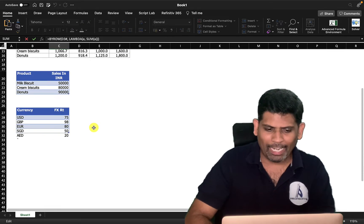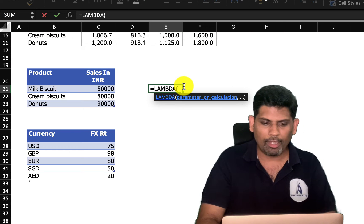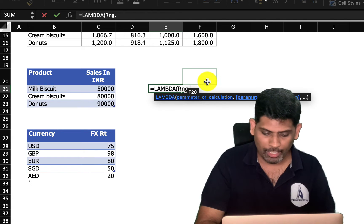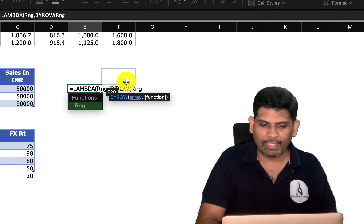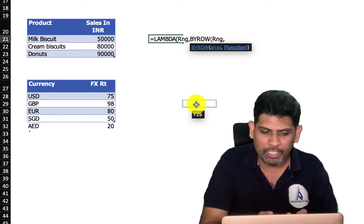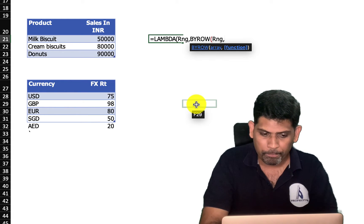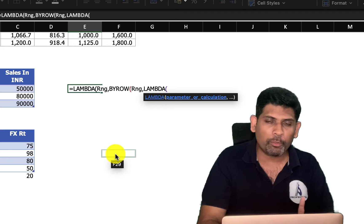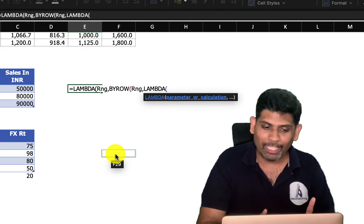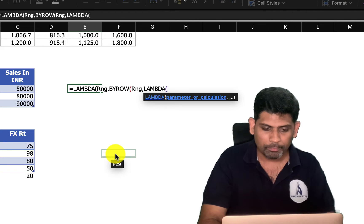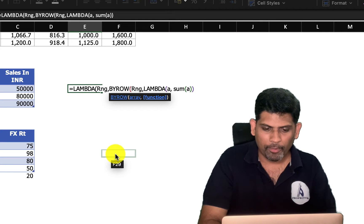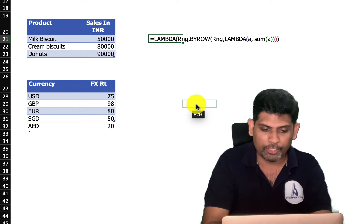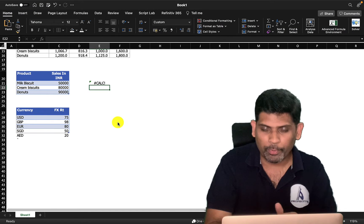I'll type a lambda in a cell first. Lambda with variable 'rng' for the user's range input, then BYROW(rng, LAMBDA(a, SUM(a))). Essentially I'm wrapping the BYROW function inside an outer lambda — instead of hardcoding the range, the user passes it as a parameter. I close the SUM, then the inner lambda, then BYROW, then the outer lambda.